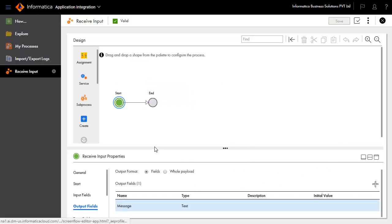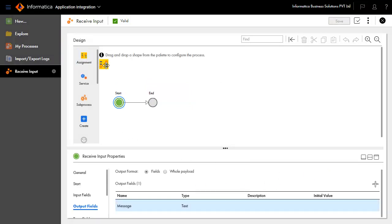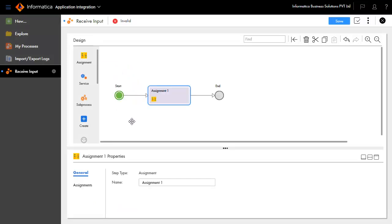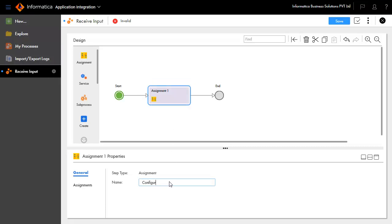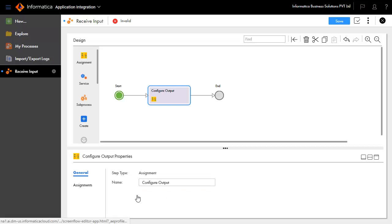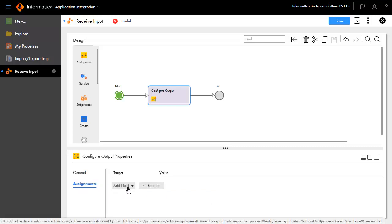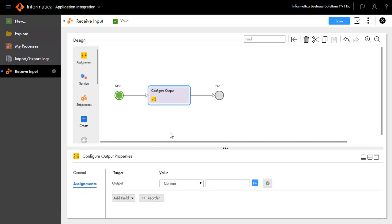Drag and drop an assignment step from the palette onto the canvas in between Start and End. Select the Assignment step. Click the General tab and enter Configure Output in the name field. Click the Assignment tab and add field output with value field as input.